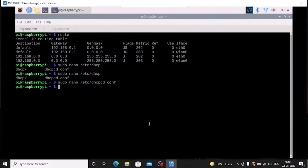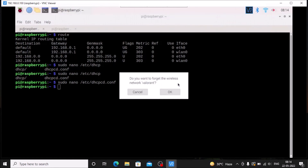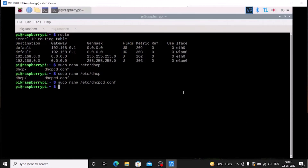Now we need to disconnect and reconnect the WiFi. As you can see, the wlan is currently connected to the router. Click on it, choose to forget the wireless network, and click OK. Now it's disconnected. If you run ifconfig, you can see it is now disconnected.